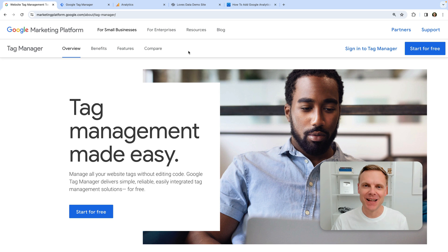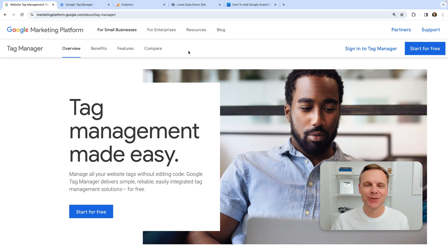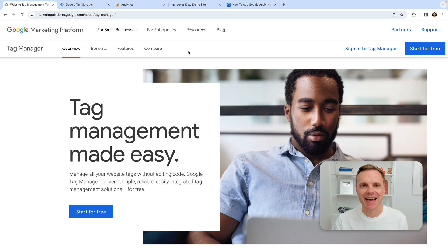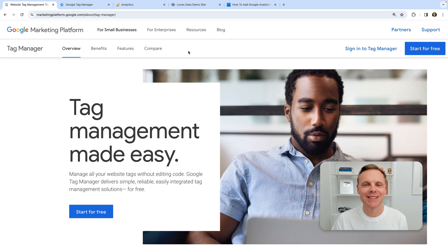Hey there, I'm Benjamin from Loves Data. In this video, I'm going to show you how to add Google Tag Manager to Squarespace. This can help streamline the management of the different analytics and marketing tags that you need to install, including Google Analytics, Google Ads, and more.